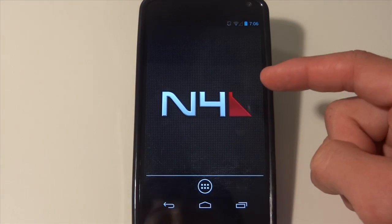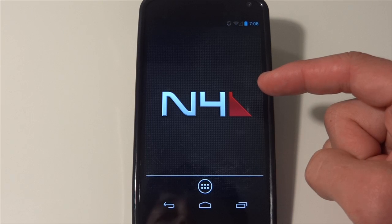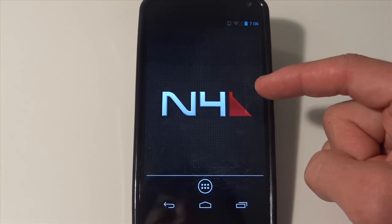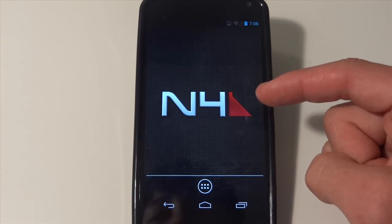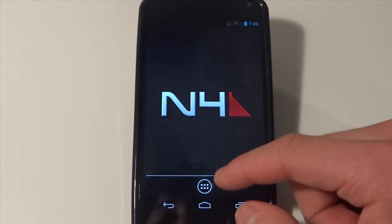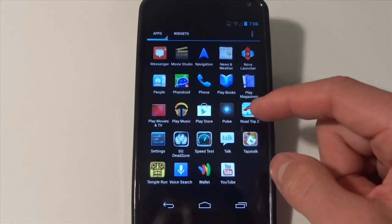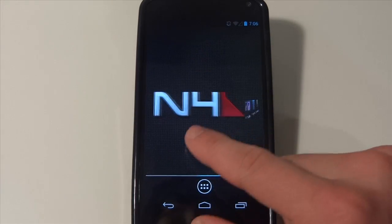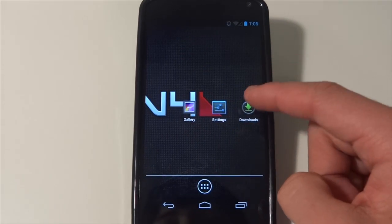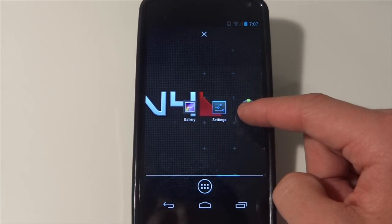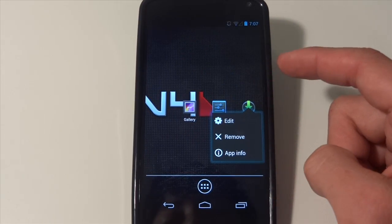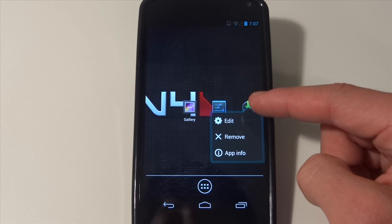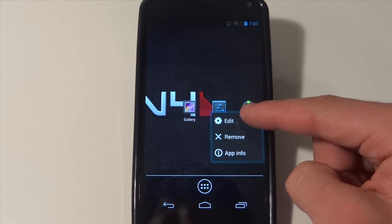And I really like Nova Launcher because it gives you a lot of extra features that you don't get with the stock launcher. Let me just show you a couple examples. You can long hold and I really like this. You can go in and edit.